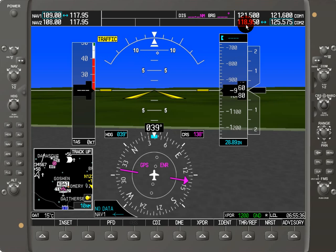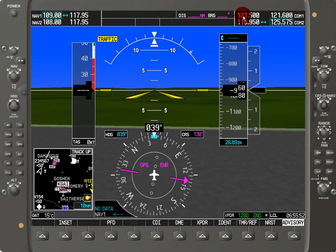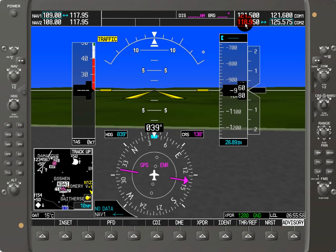On the comm audio panel, that's where you have your buttons where you can select comm one, comm two, and pick which one you want to listen to and which one you want to transmit on. When you actually select one for listening and transmitting, one of these two active frequencies will turn green. The one that's green is going to be the frequency that you will be talking on when you press your microphone button on the flight control yoke.